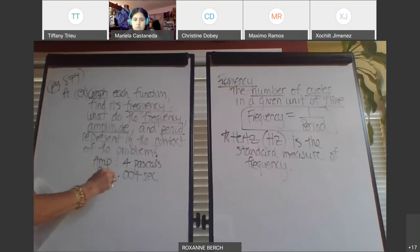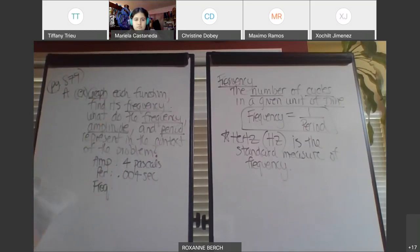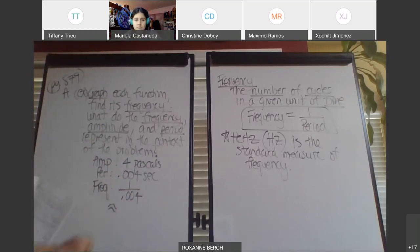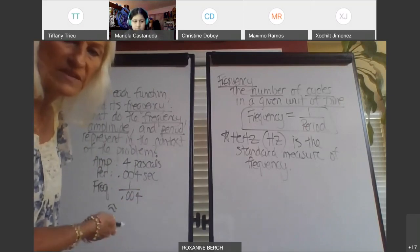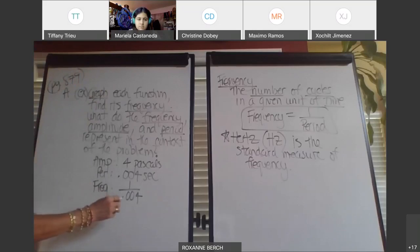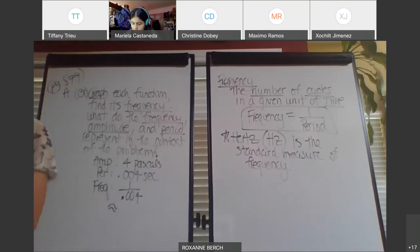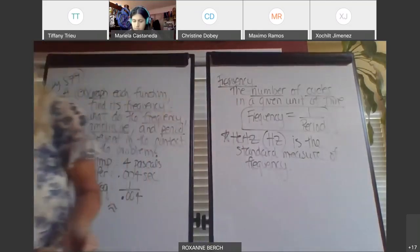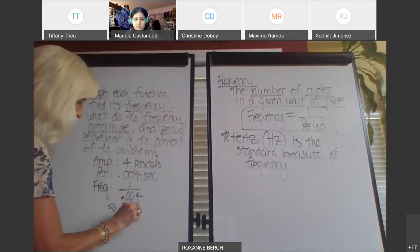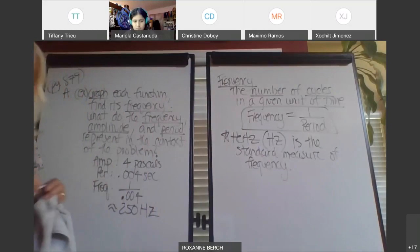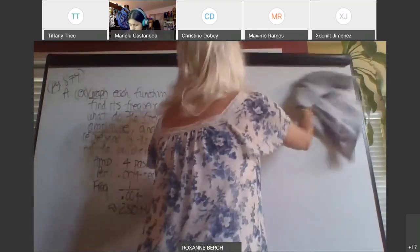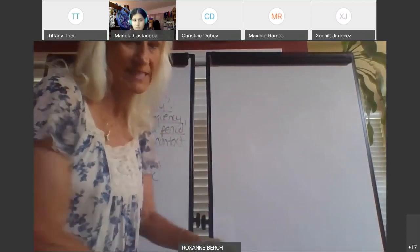The frequency is 1 over the period, so that's 1 over 0.004, in hertz. Can somebody put that in the calculator and tell me what you get — what's 1 divided by 0.004? The answer is 250 hertz.